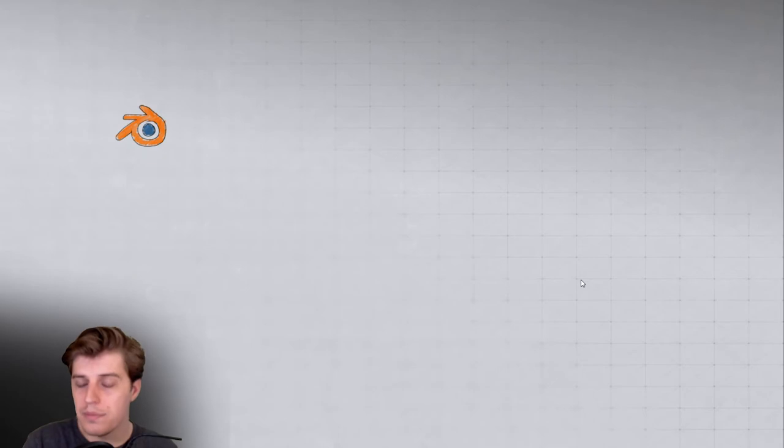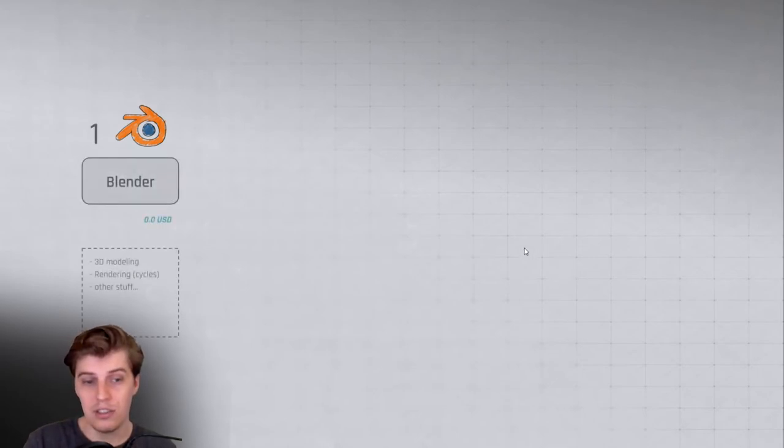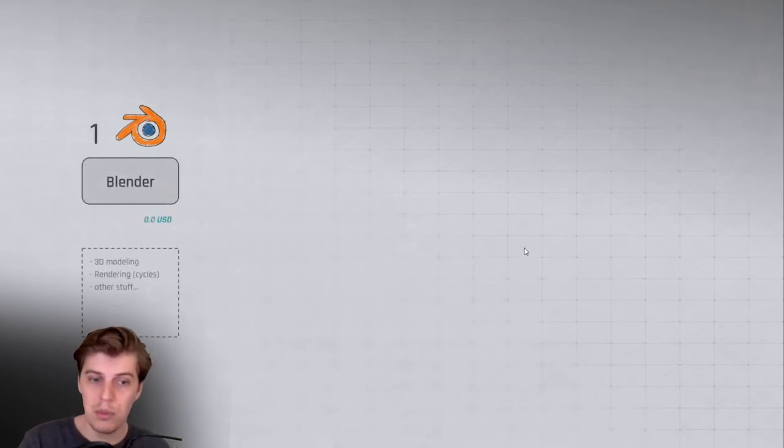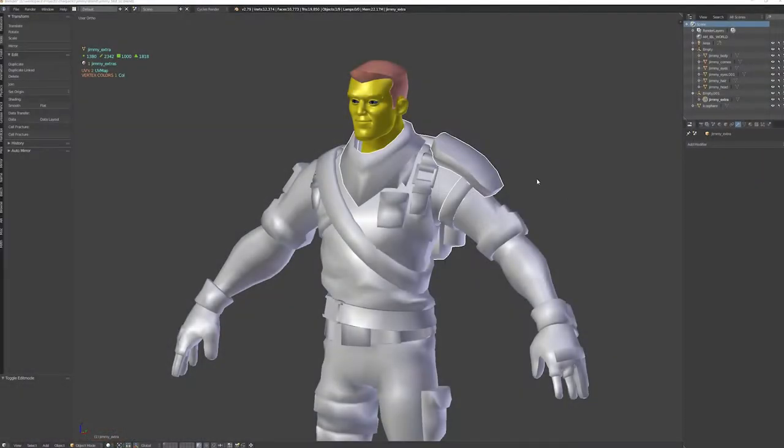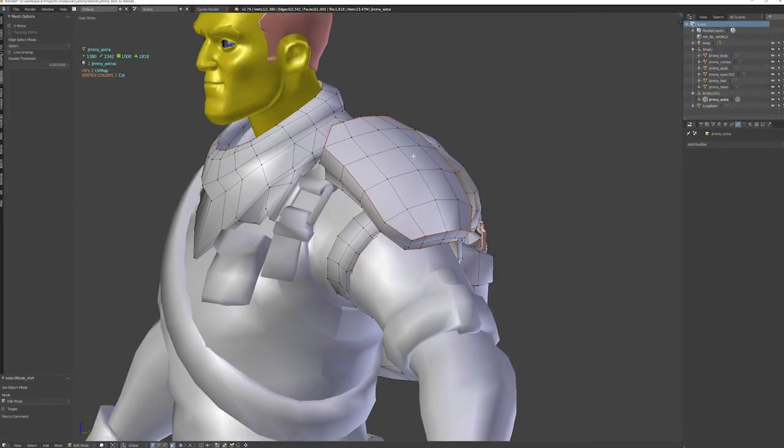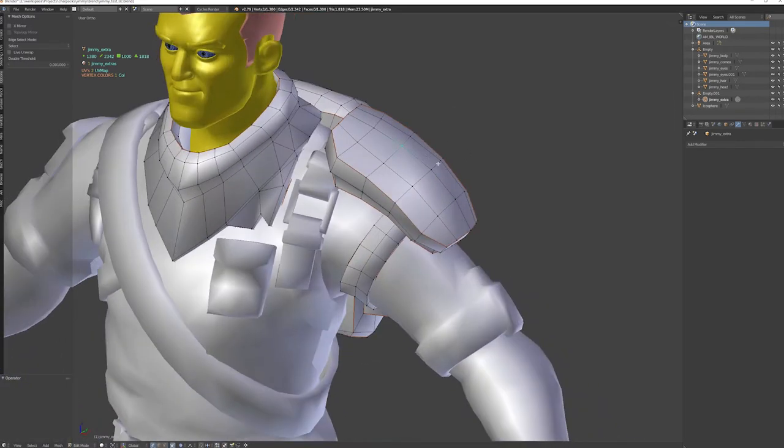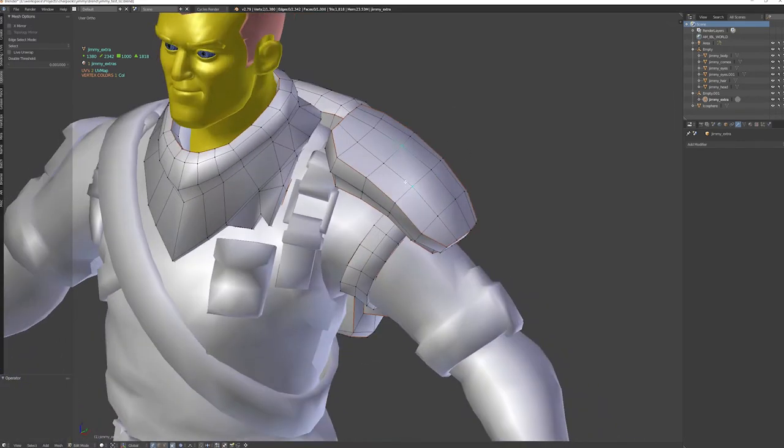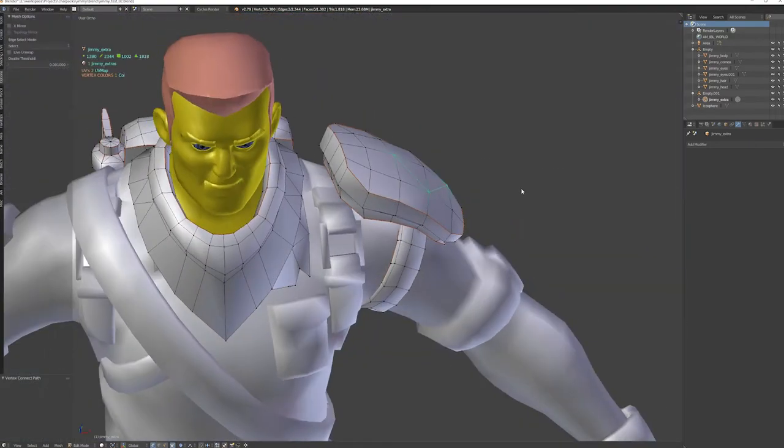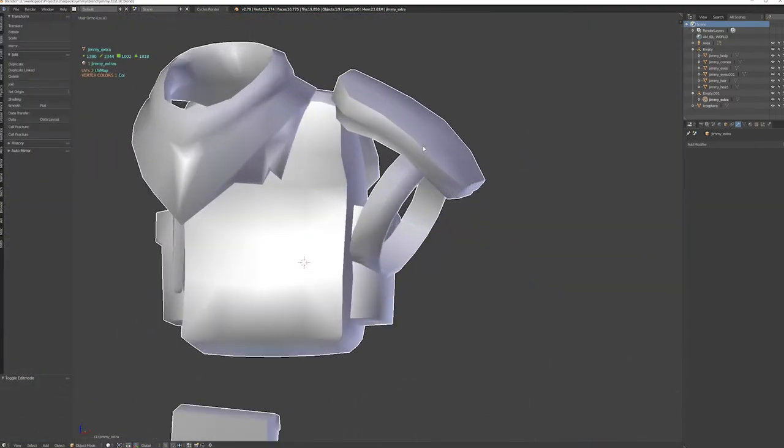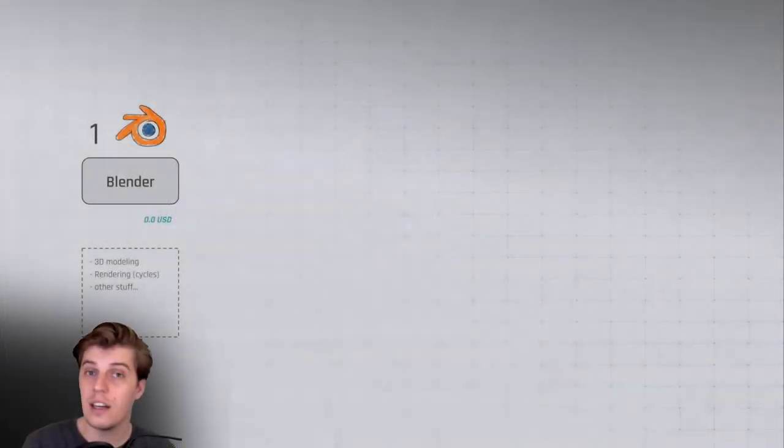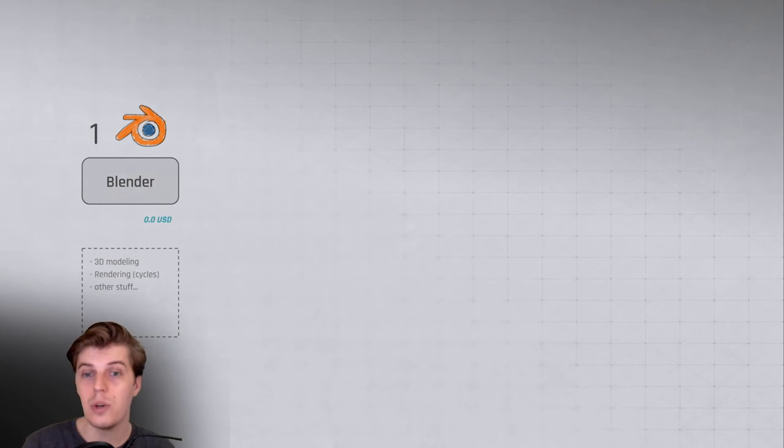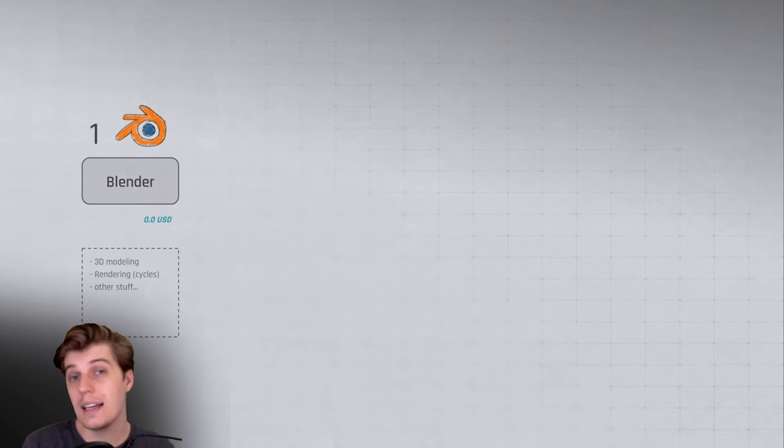So at number one, obviously I have Blender. Blender is my go-to 3D application and it's completely free. I use it mainly for 3D modeling, but also when I want to do pre-rendered stuff I render in Cycles, and there's a whole bunch of other stuff you can do with Blender. Blender is definitely my go-to 3D application. I use it more than anything else in my workflow.